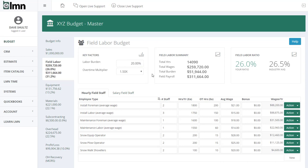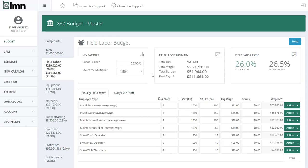Labor burden can look a little tricky but it's not that complicated. I've got labor burden at 20%. When we pay somebody a wage — let's say it's just a dollar — your cost is not just a dollar, because on top of that wage you have to pay payroll tax, workers compensation, unemployment insurance, and maybe other taxes. That's what your labor burden is. In this case I've used 20% to say we need to add 20% to every dollar of wages to cover those taxes and workers comp.